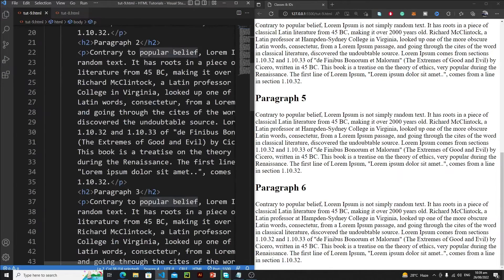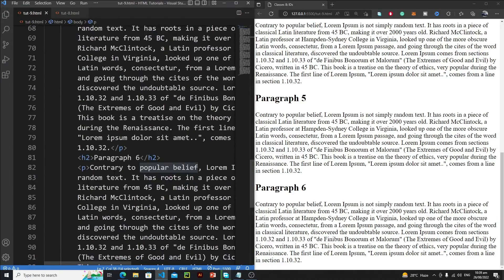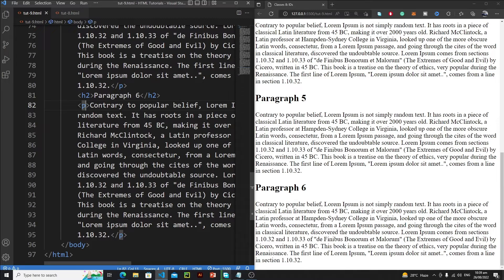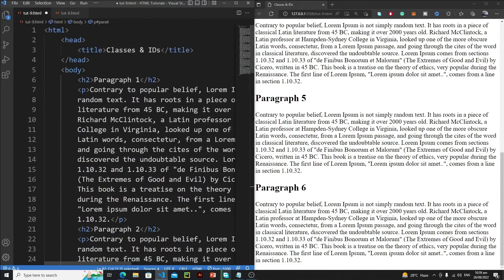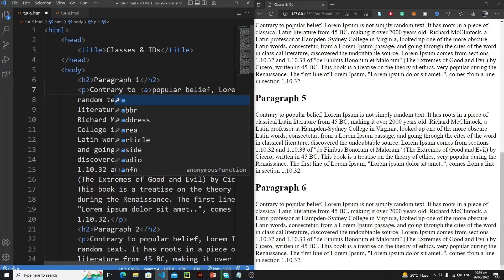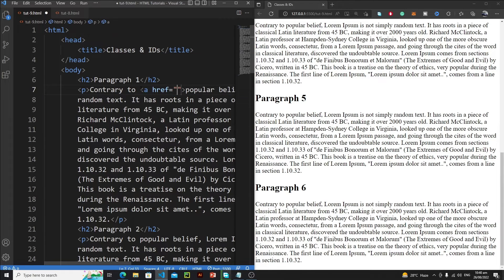For this purpose, I just need to assign an ID to paragraph number 6. Let's write: ID equals 'para6'. So this is the ID. Let's copy this ID. Whenever the user clicks on 'popular belief', I need to redirect them — so I'll put 'popular belief' inside an anchor tag with href equals '#para6'. The number sign before the ID is required.